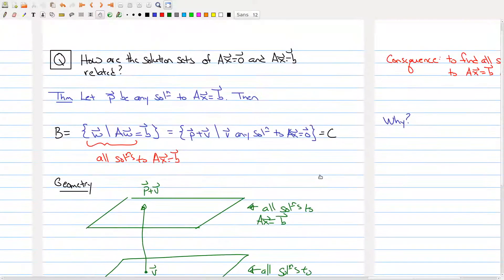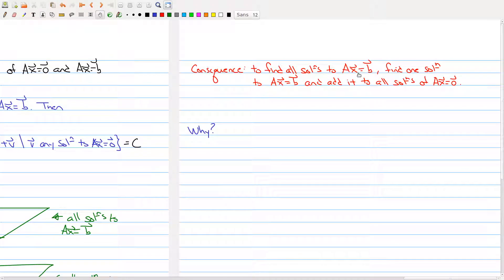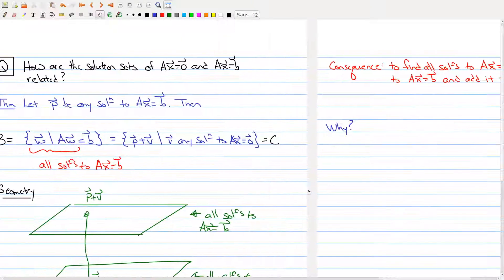As a consequence, to find all solutions to a non-homogeneous system, one can find one particular solution to the non-homogeneous system and then add it to all the solutions of the corresponding homogeneous system of linear equations.